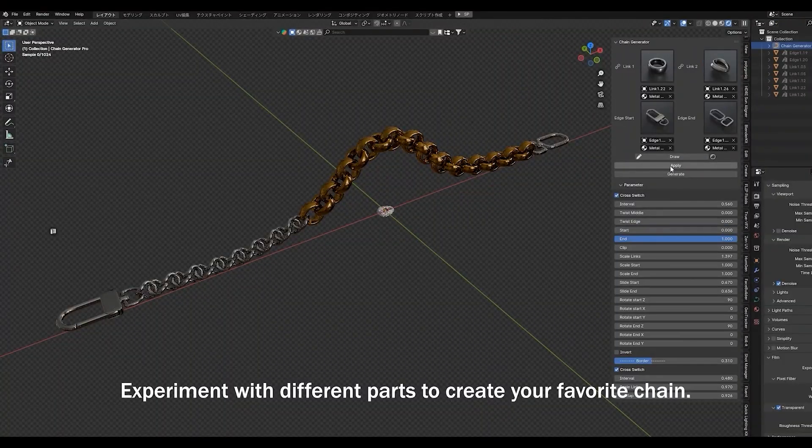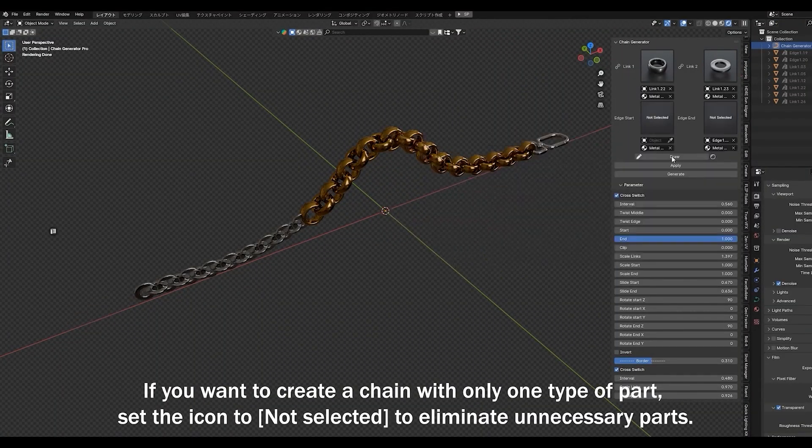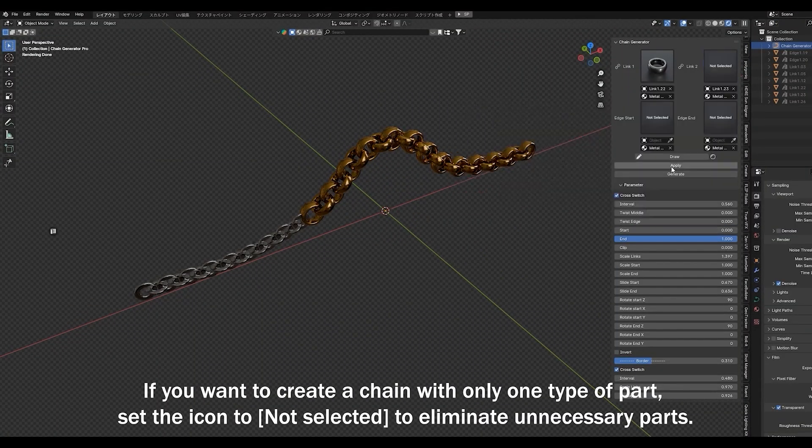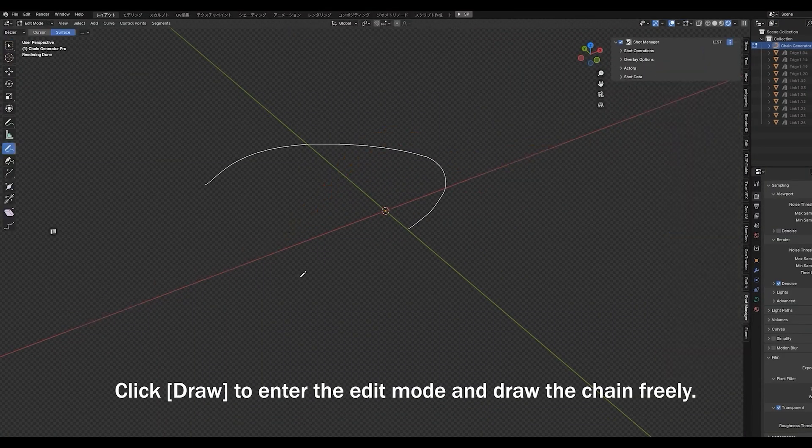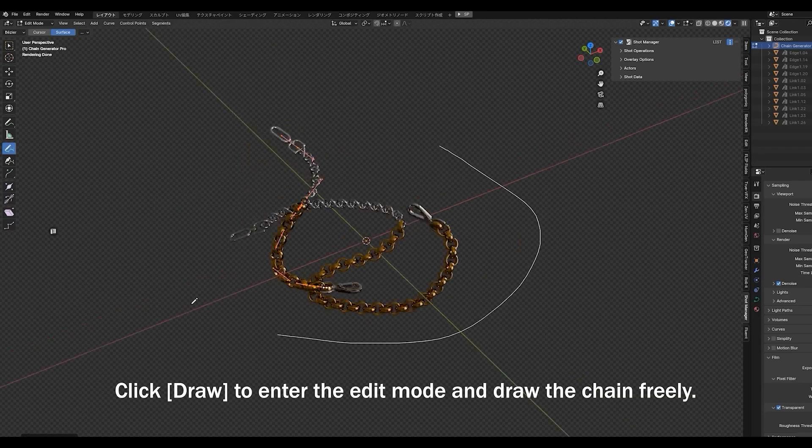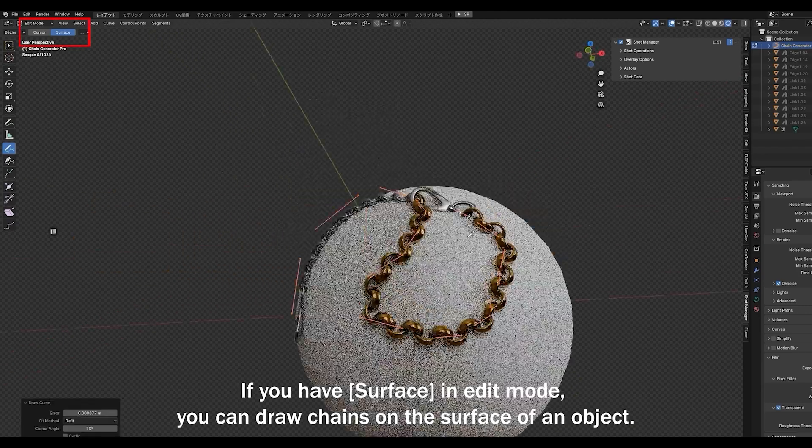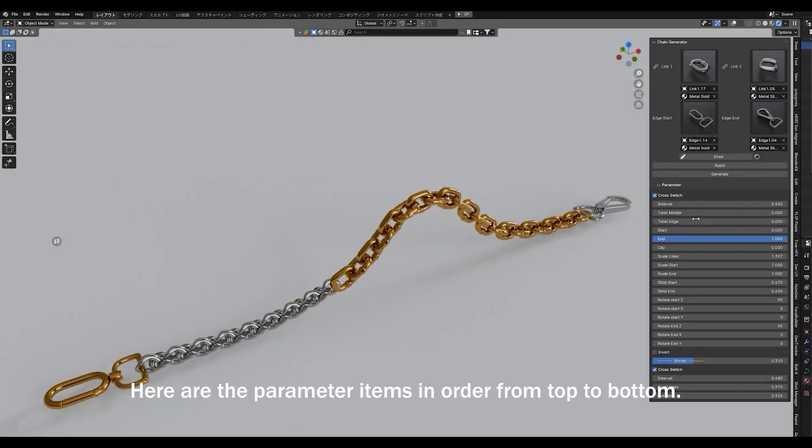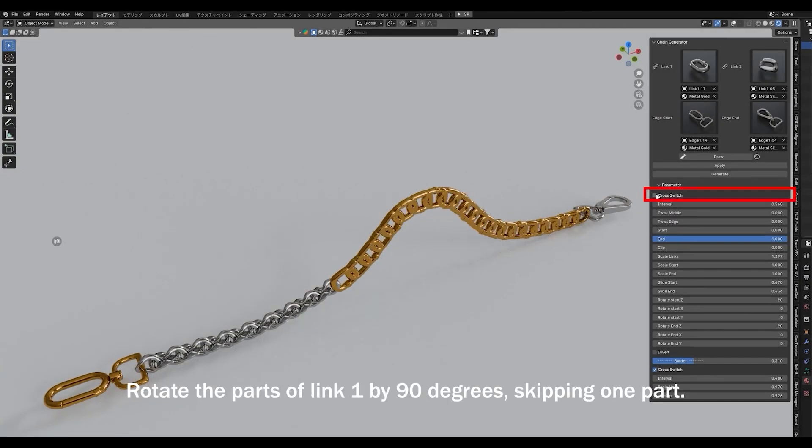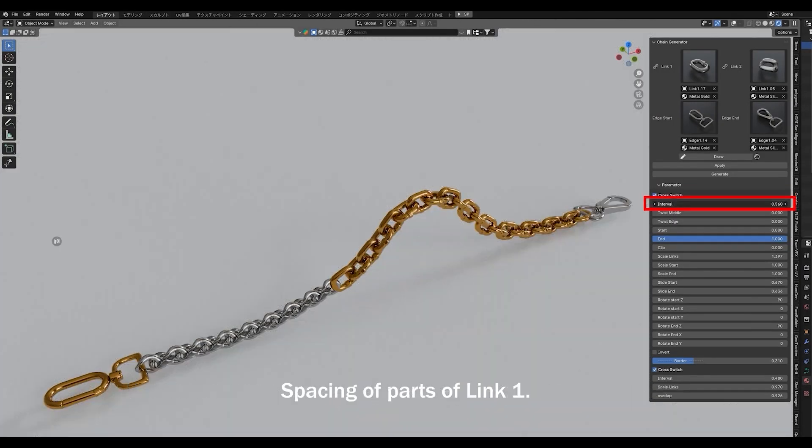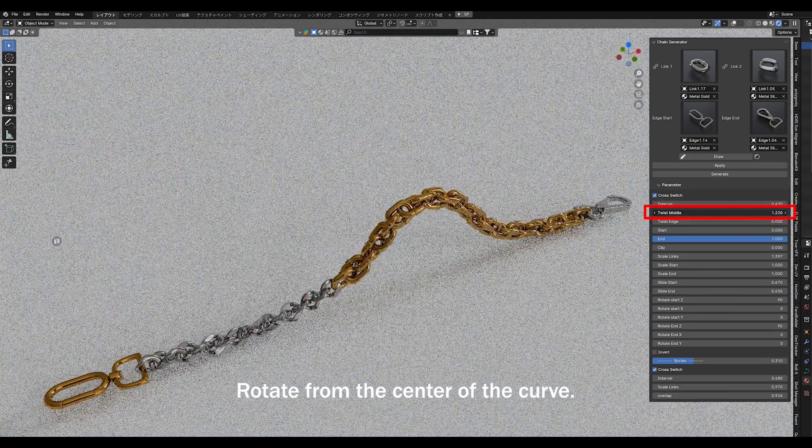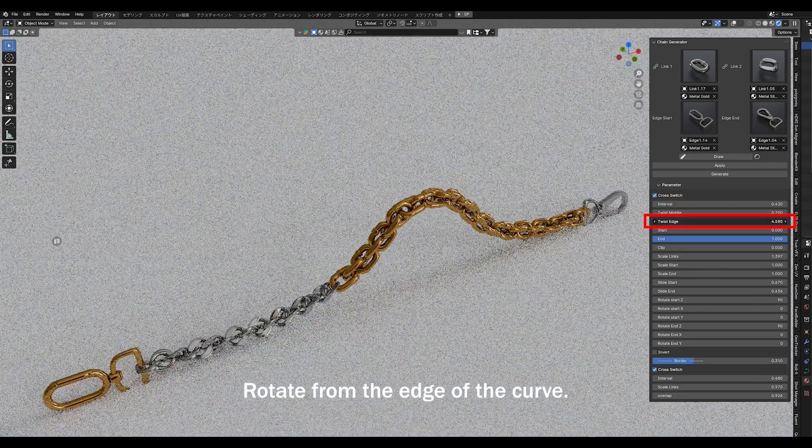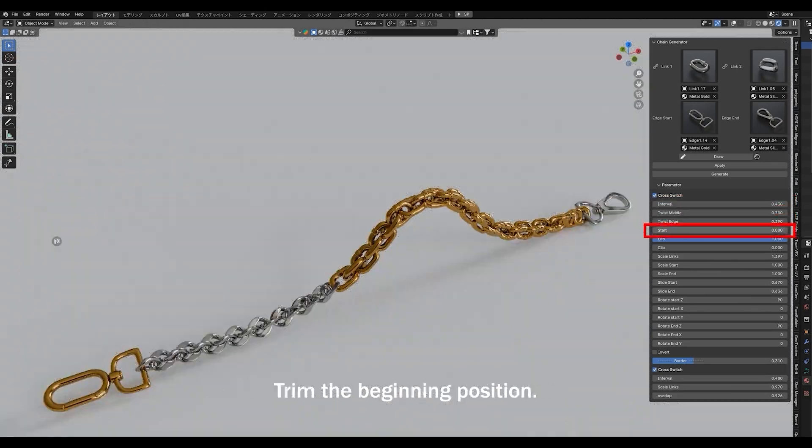If you've ever struggled with modeling chains manually, you'll love this one. Chain Generator lets you create high-quality, customizable chains in seconds, without all the hassle. With 60 different chain parts and 16 material options.